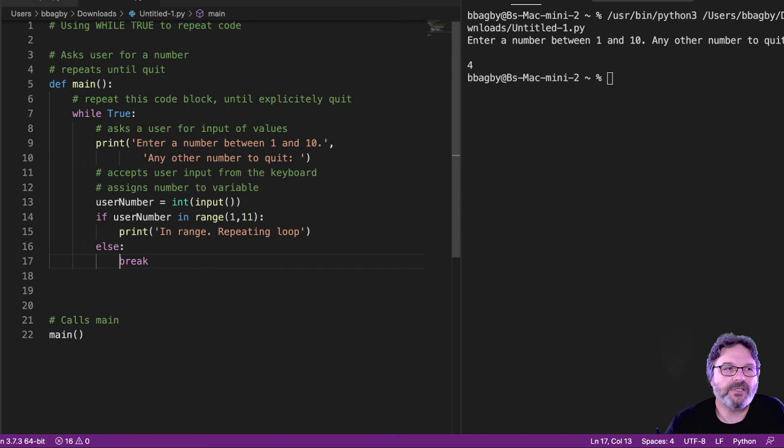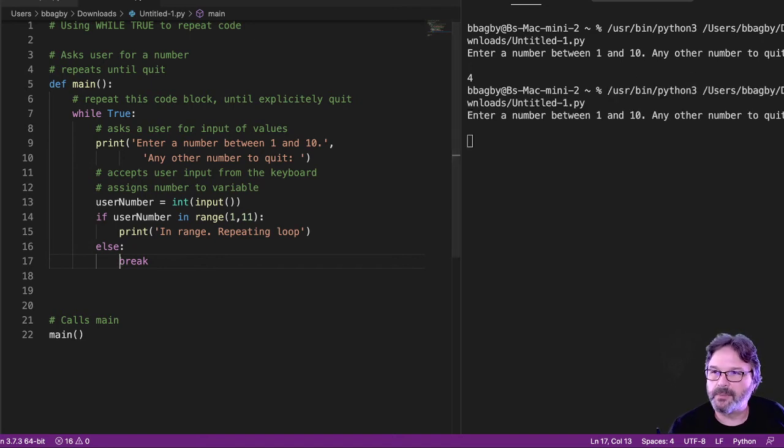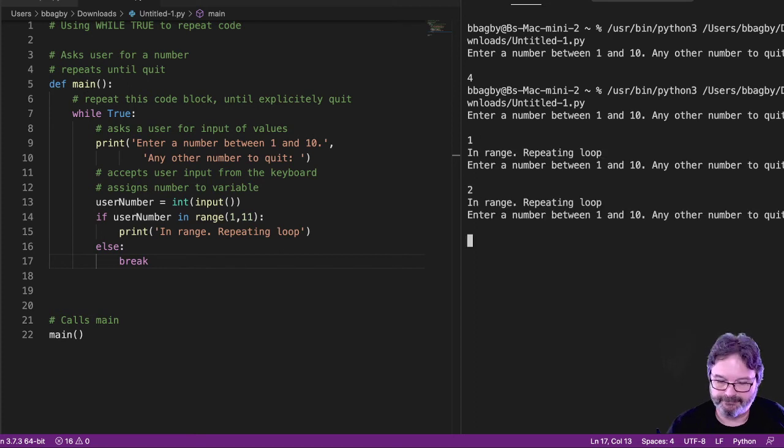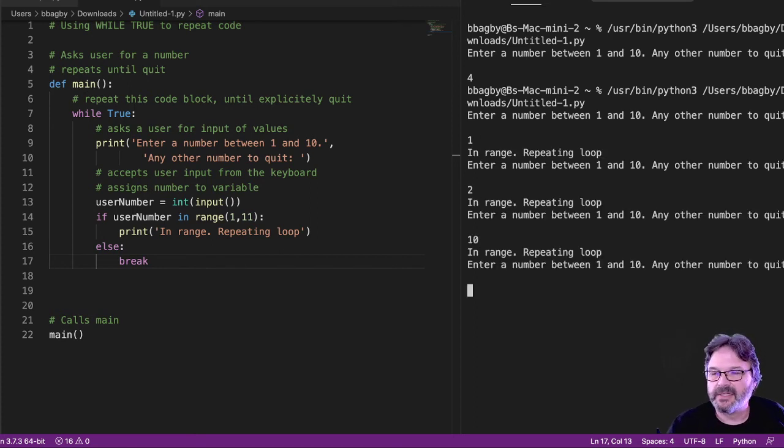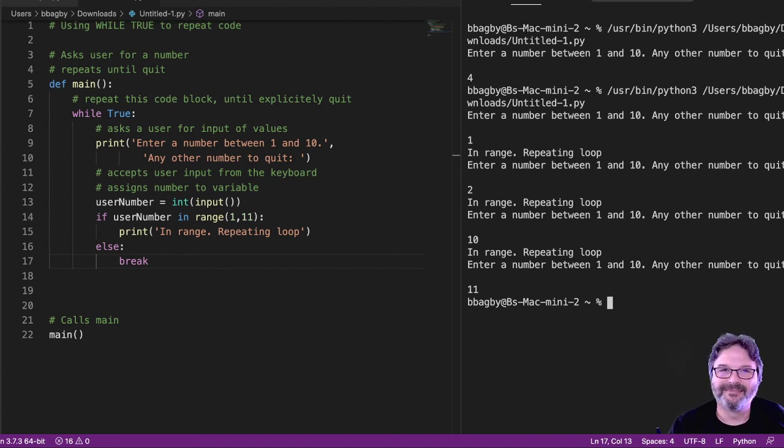Right? So let's see what happens here. Enter a number between 1 and 10. 1. Cool. 2. Yep. 10. Awesome. If I put in 11, it quit.